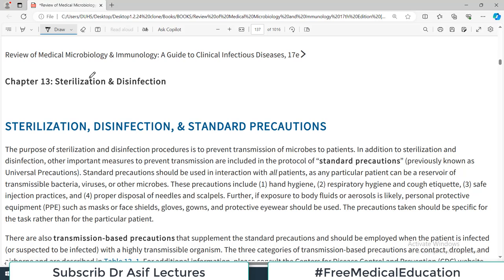Hello everyone and welcome back to my playlist of microbiology, which we are doing from Levinson Lange publication, chapter number 13. Now we will do two very important concepts of microbiology called sterilization and disinfection. Many things are full of bacteria, bacterial toxins, and things which are not good for you — so how do you clean them? We use these two terms in microbiology: sterilization and disinfection.